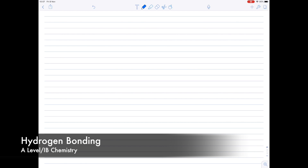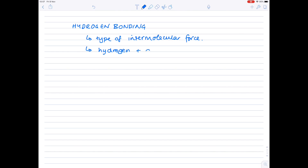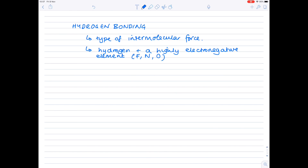As promised, in today's video we're going into greater detail on the topic of hydrogen bonding. Remember that hydrogen bonding is a type of intermolecular force, so it occurs between molecules. In order for it to take place you need hydrogen and a highly electronegative element — specifically fluorine, nitrogen, and oxygen. Hydrogen bonding needs one of these elements to be present.